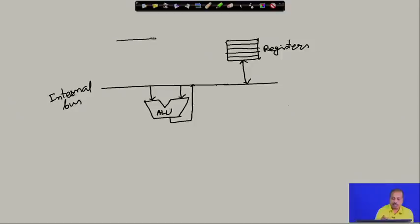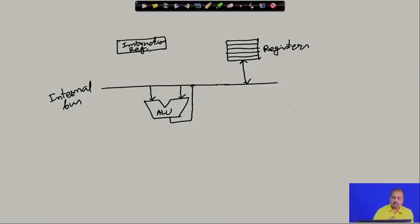Apart from this, there are some other important components. One is known as the instruction register, which is a special register. The instruction register holds what the processor will do next — that instruction should be available in this register. When a processor starts working, it essentially gets the instruction from memory, loads it into the instruction register, then tries to understand the meaning of the instruction, and after understanding that, it does the operation by getting the proper operands.